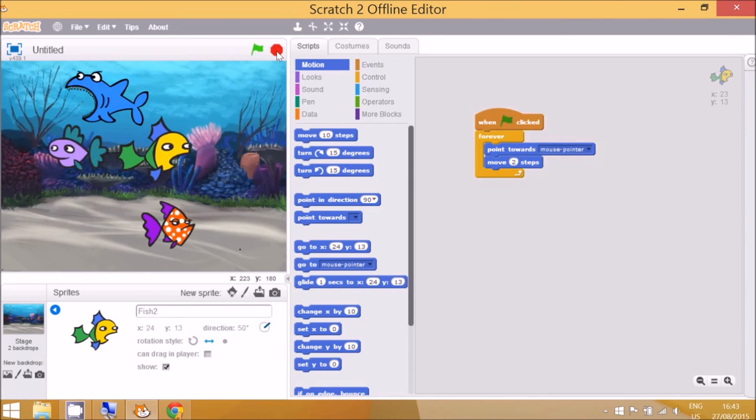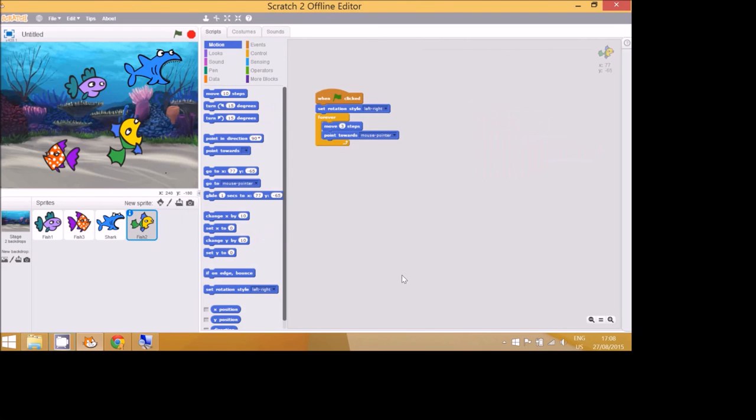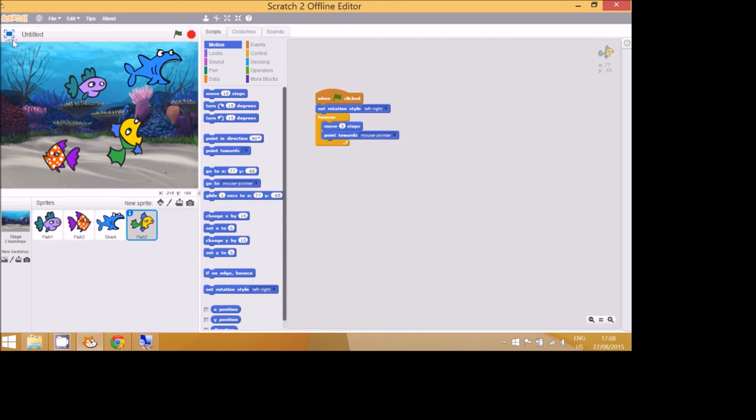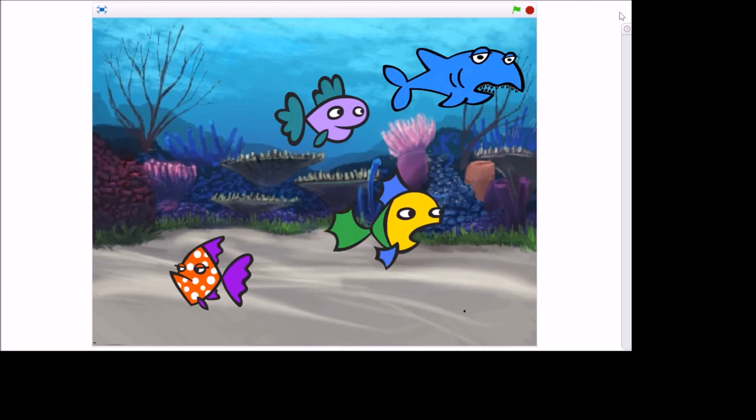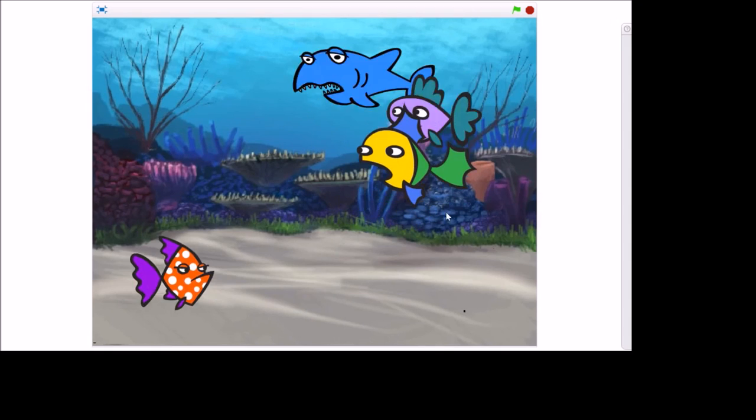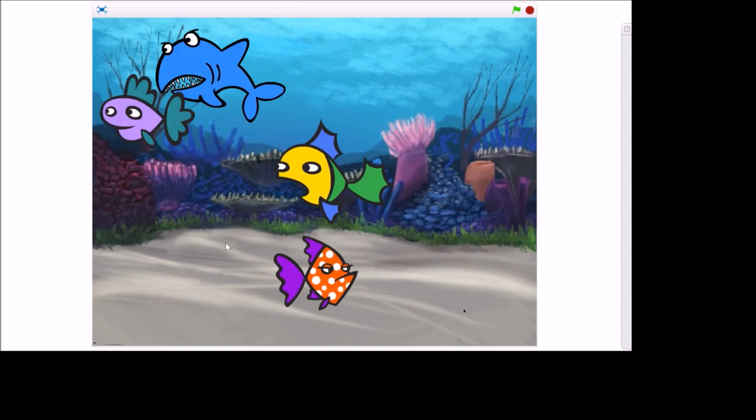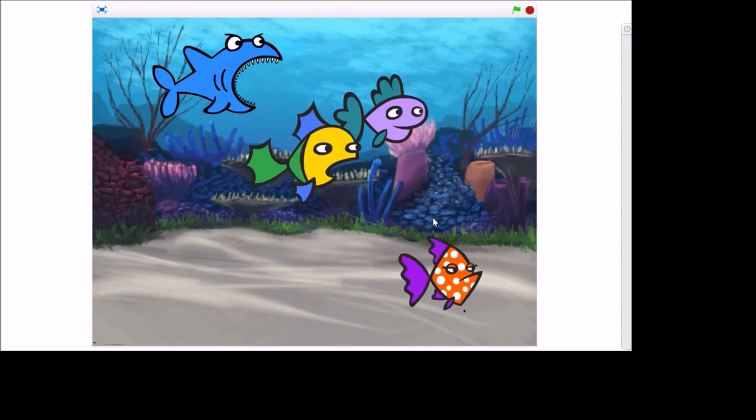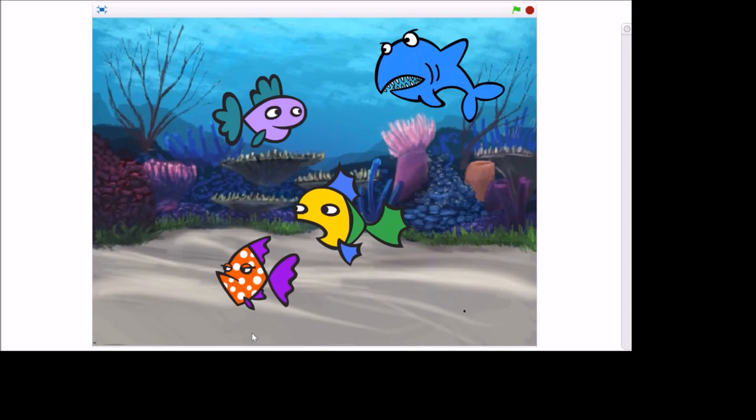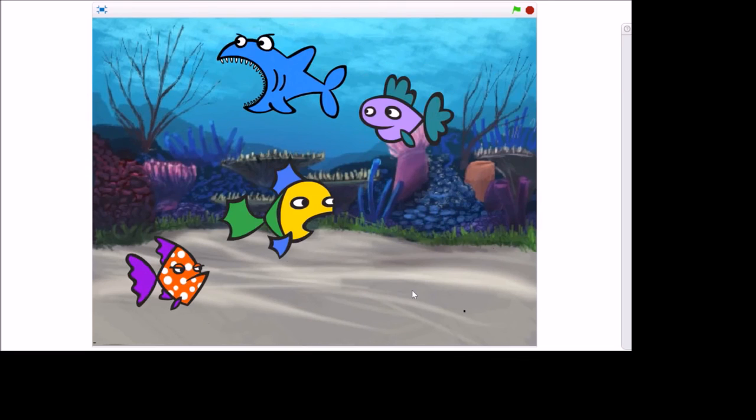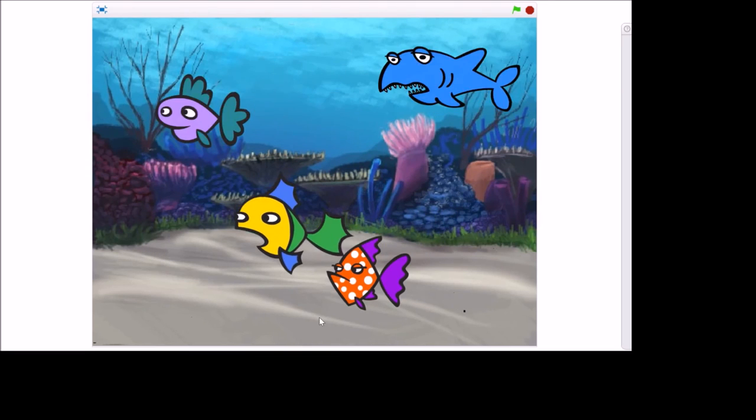Now that we have done all of the scripts for all of the sprites we can see what the program looks like in full screen and visit our aquarium. So if we click on the blue button at the top left it goes to full screen mode and click on the green flag to start. So you can see that the yellow fish is following my mouse pointer and the rest of the fish are doing their thing.